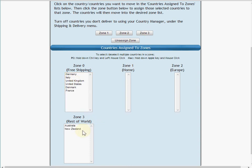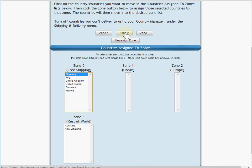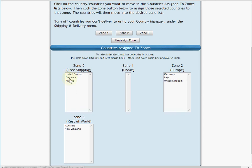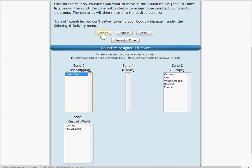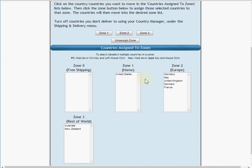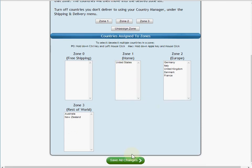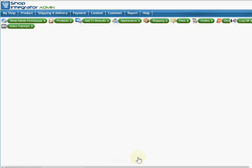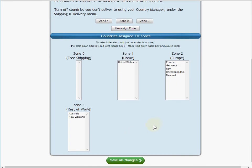And I'm going to click the countries to move now into Europe, so I want to do that zone 2: Italy, United Kingdom, Denmark, France. And United States I'm going to put in the zone I've called my home zone. So now I have placed the countries into the different zones and save all changes for that.